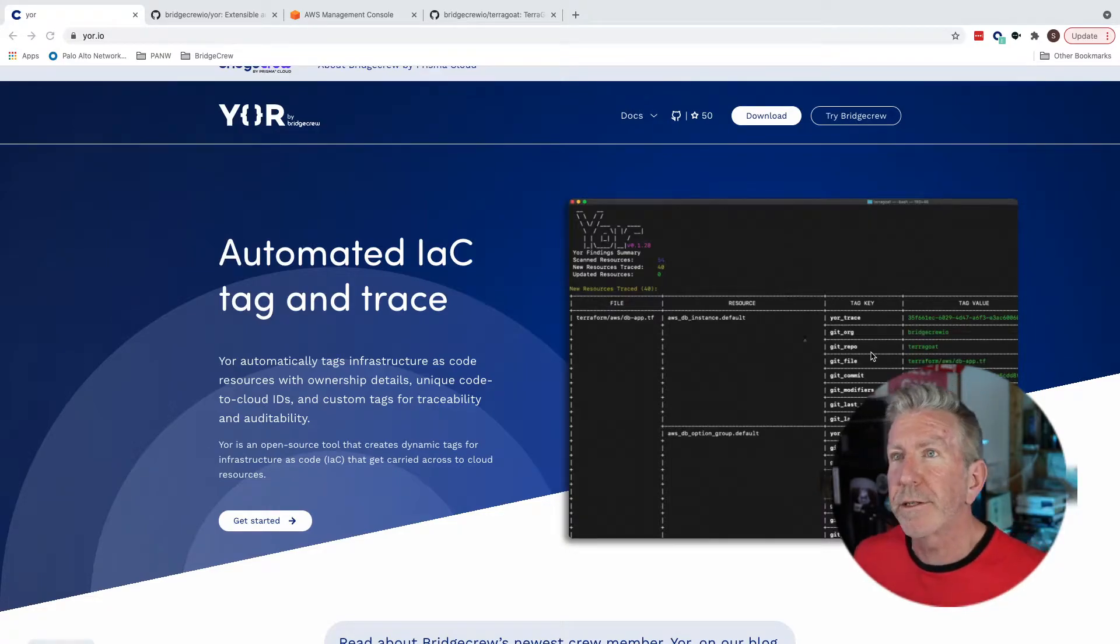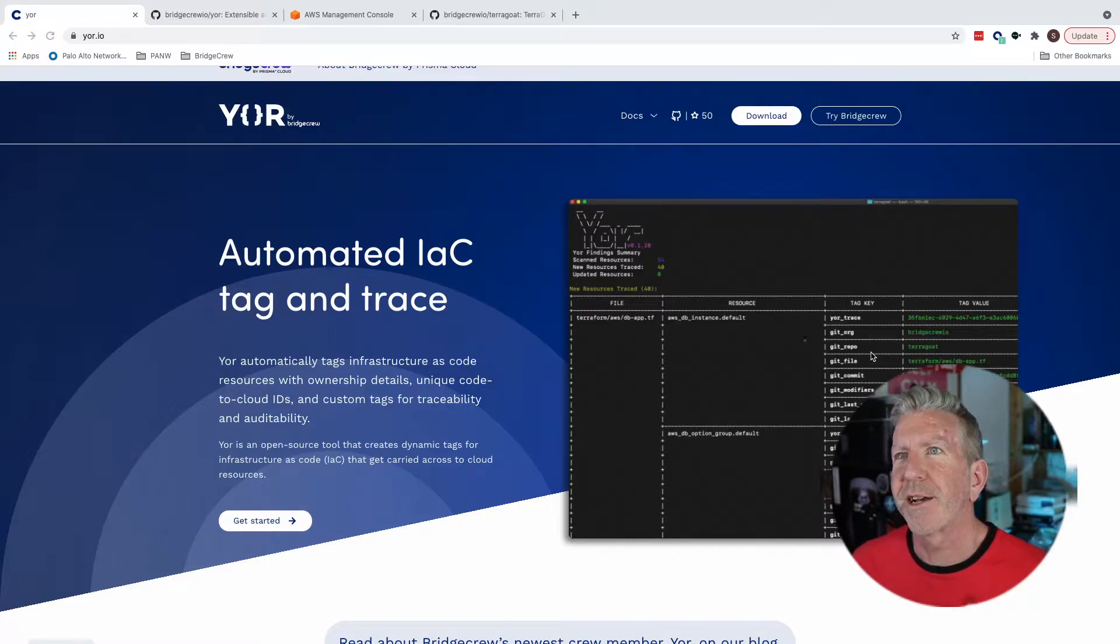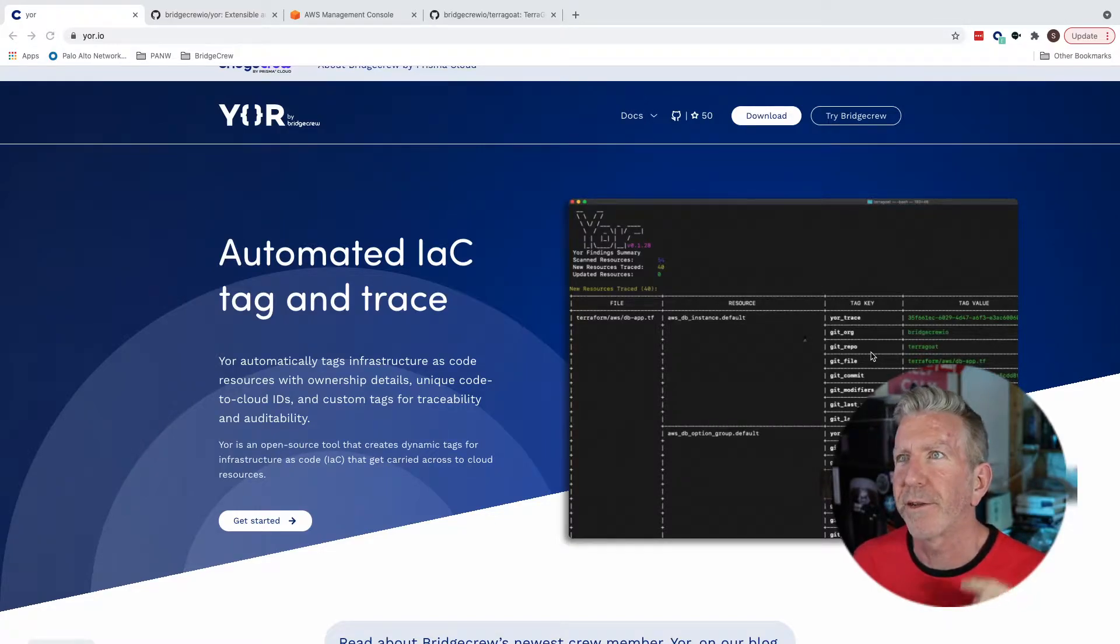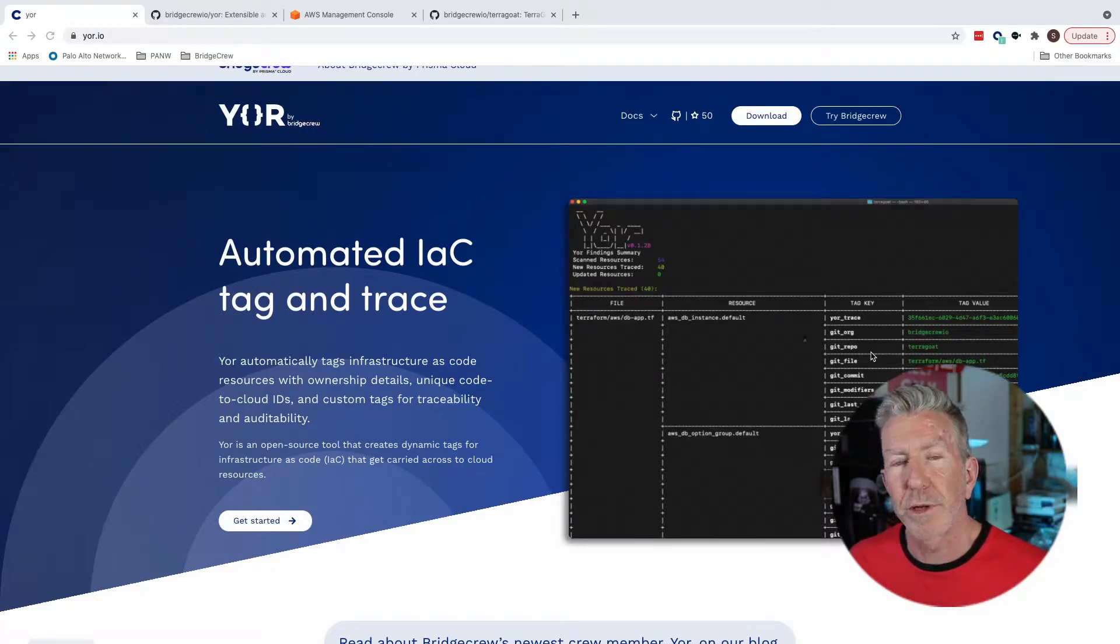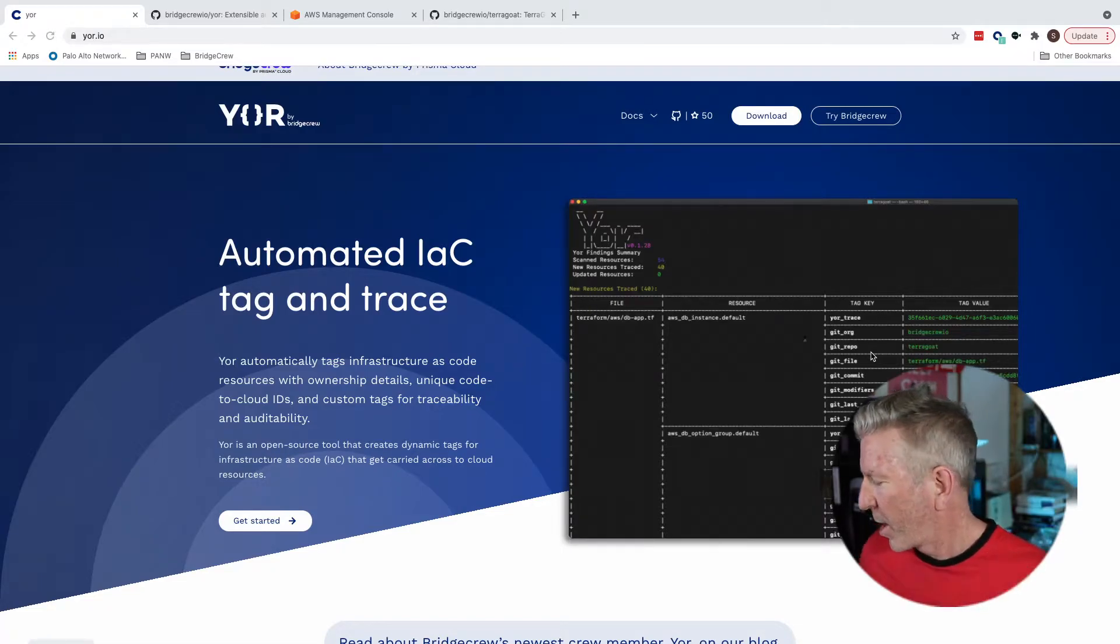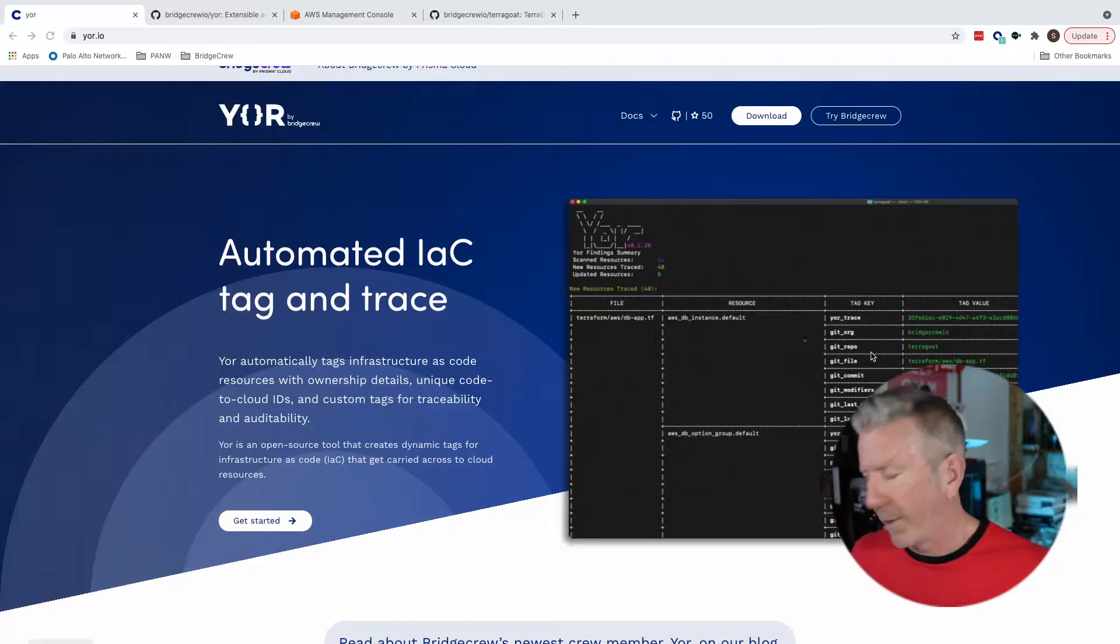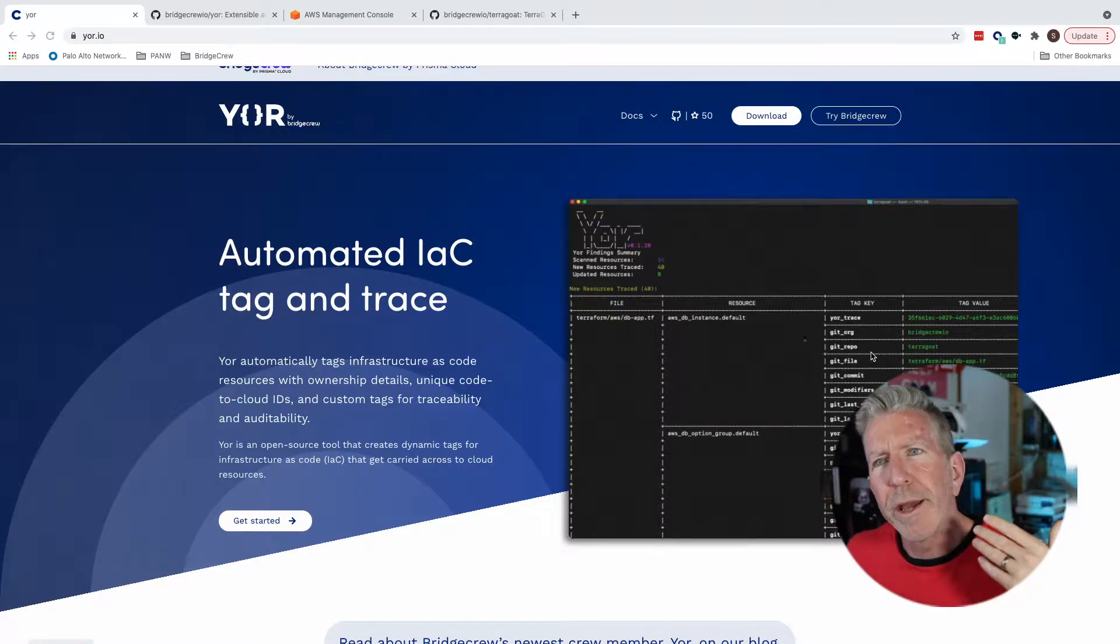What does that mean? Well, in slightly more words, it automatically tags infrastructure as code resources with ownership details, unique code cloud IDs, and custom tags for traceability and auditability. Now what does that mean for you? If you are looking to trace resources that are misconfigured or showing anomalous behavior from runtime in AWS, for example, back to an original commit, this can be enabled with Yor.